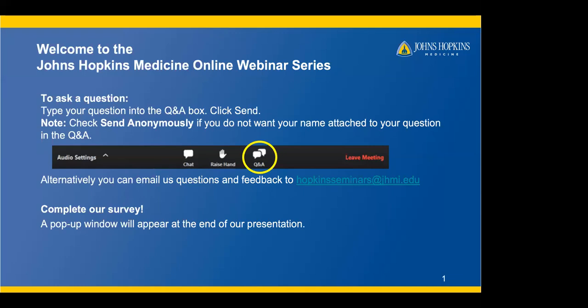The first 30 minutes of our program will include an informative presentation by our presenters. The last 30 minutes will be dedicated to our live Q&A session. Please note this program is being recorded. To submit a question, please type your question into the Q&A box and click send. Your email address will not be shared with any third parties, and we will do our best to answer all of your questions during the Q&A session. Alternatively, you can email us questions and feedback to Hopkinsseminars at jhmi.edu. At the end of the webinar, we would greatly appreciate receiving your feedback and ask that you complete our survey.